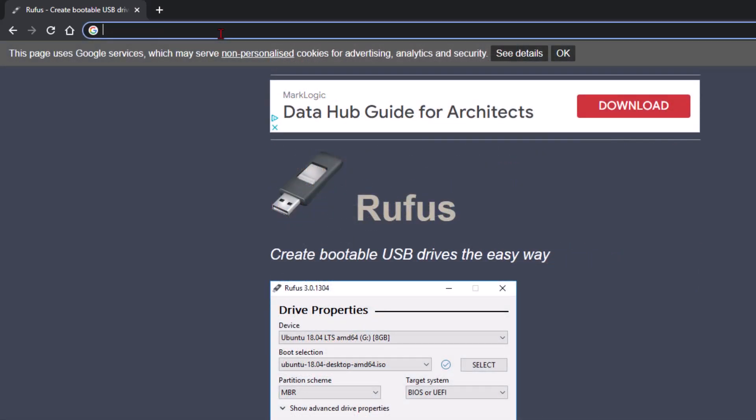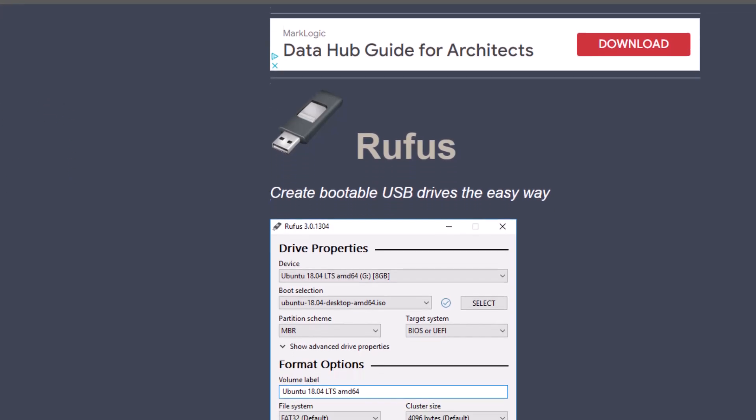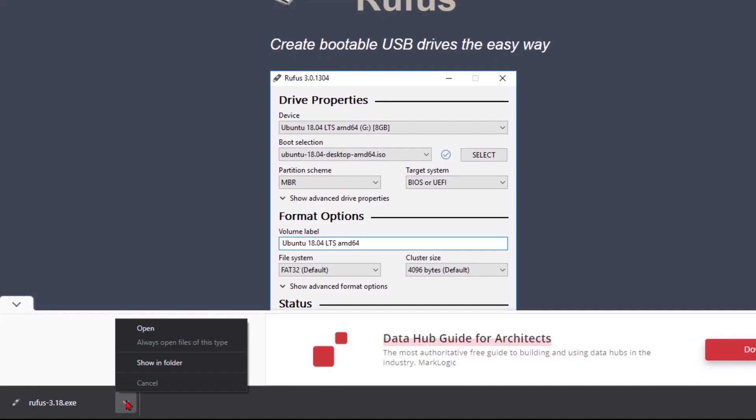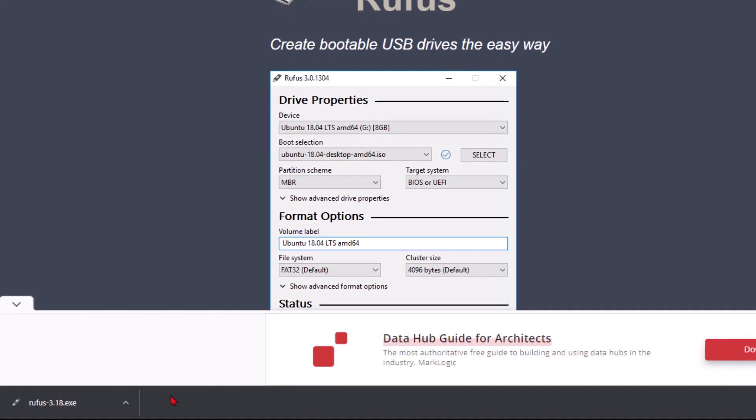Once you have Rufus downloaded, go into that downloads folder and run that program. I'm going to skip this part because I already have Rufus downloaded.